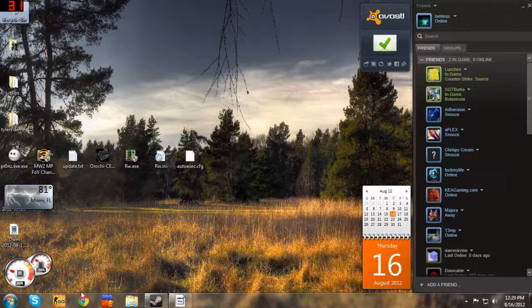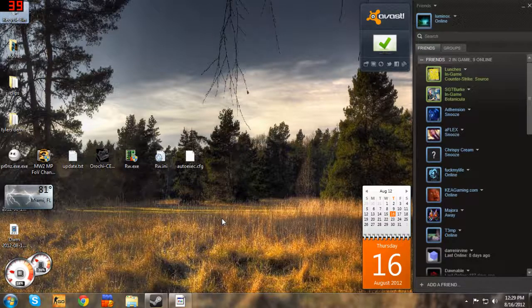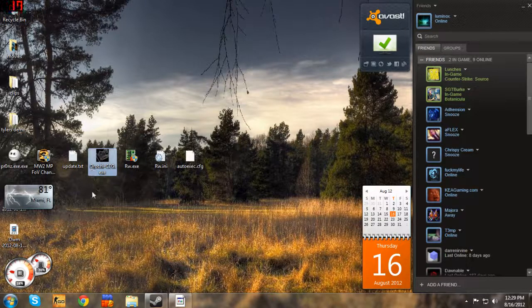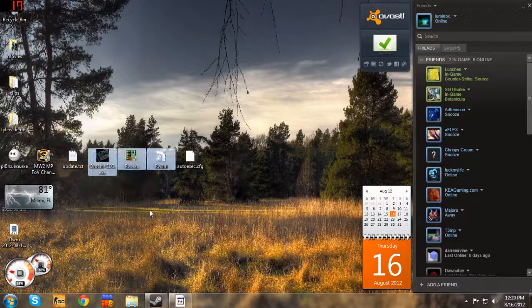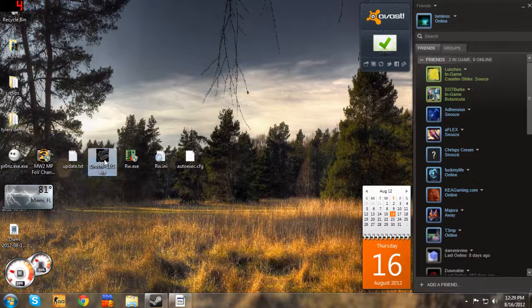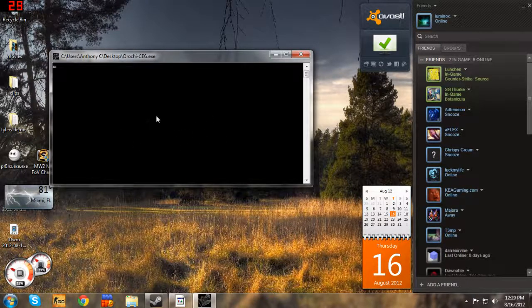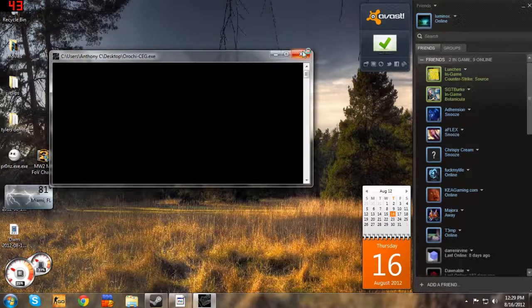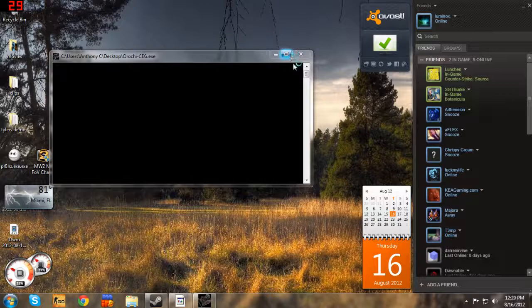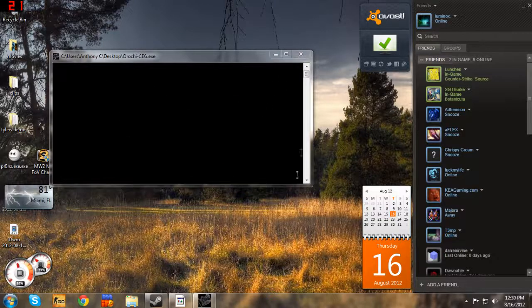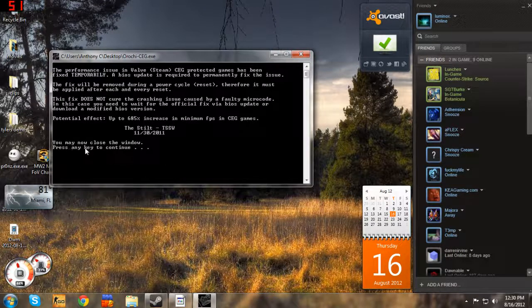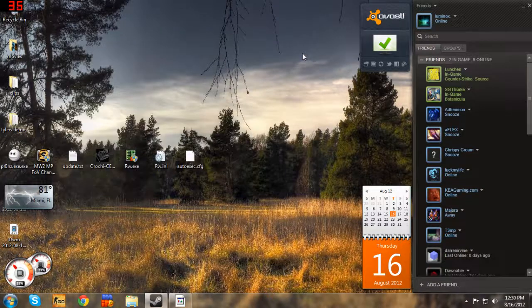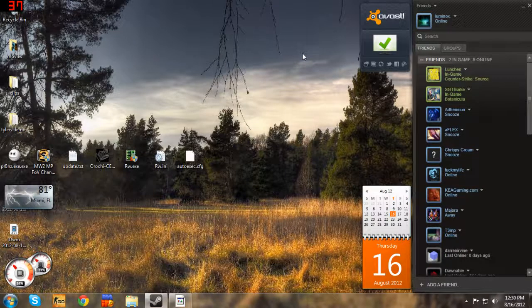He had a program that you download, which is right here. All these three things here come in a RAR file. You open this up, it's already running as admin, and it asks you to make changes to your computer. Yes. Everything loads up like a little text thing, you close the window, open up CSGO, and your FPS problem is fixed.